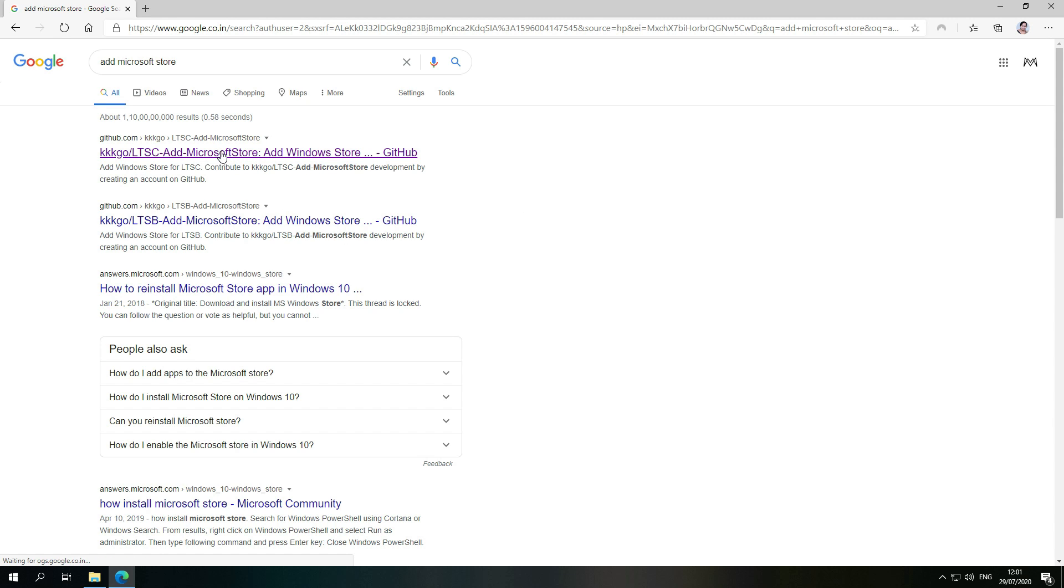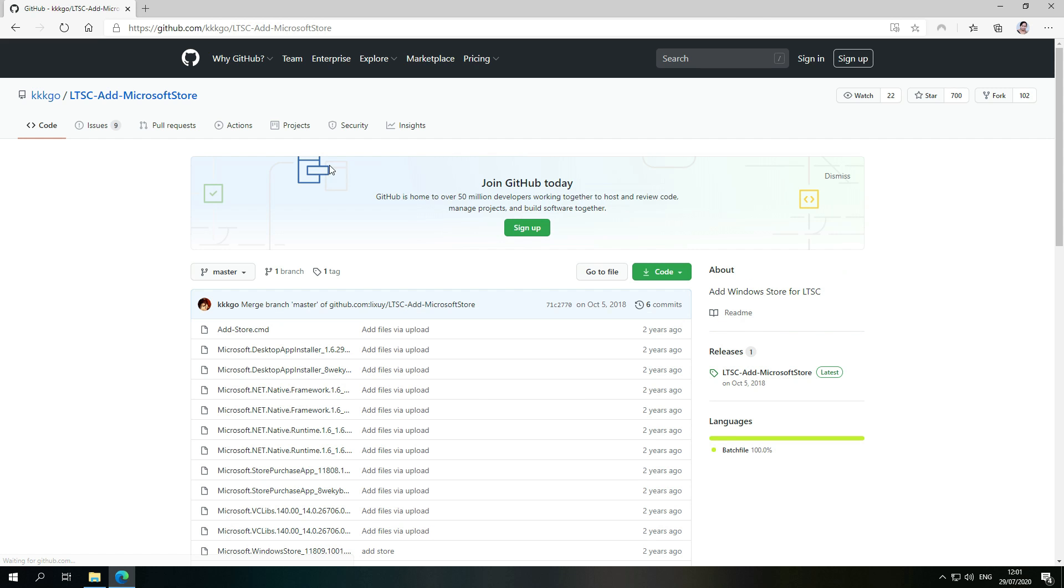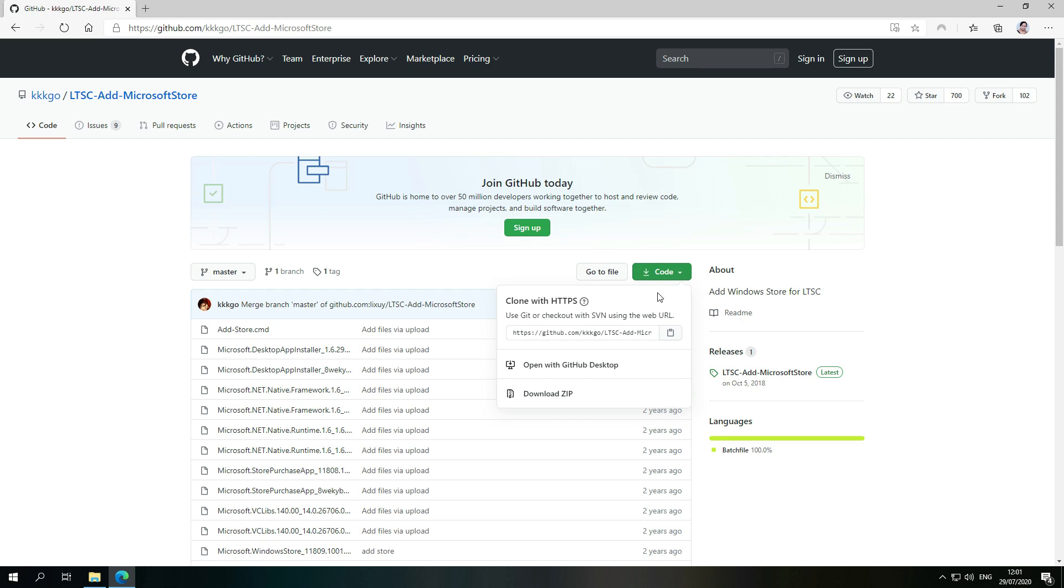I also added this link in the description, so you have to open it here and you have to click here in this code, and then you have to click on 'Download ZIP'.